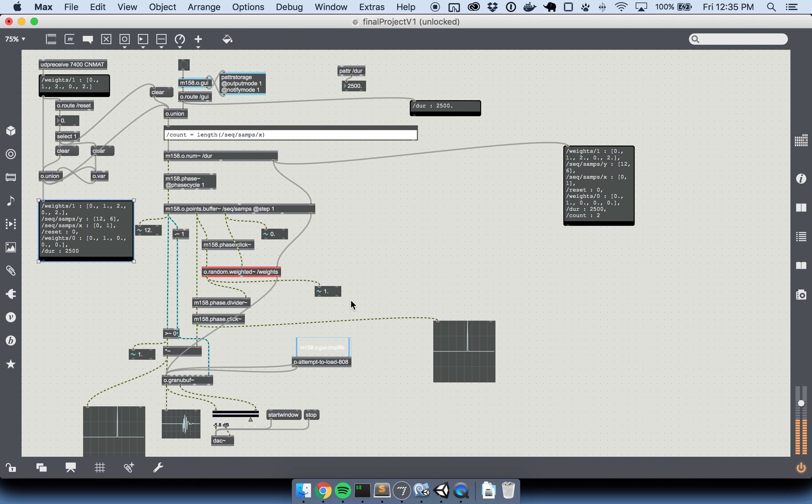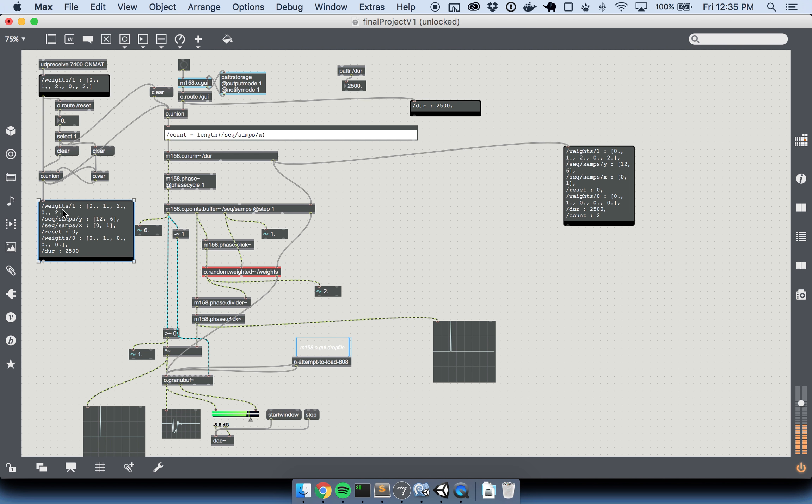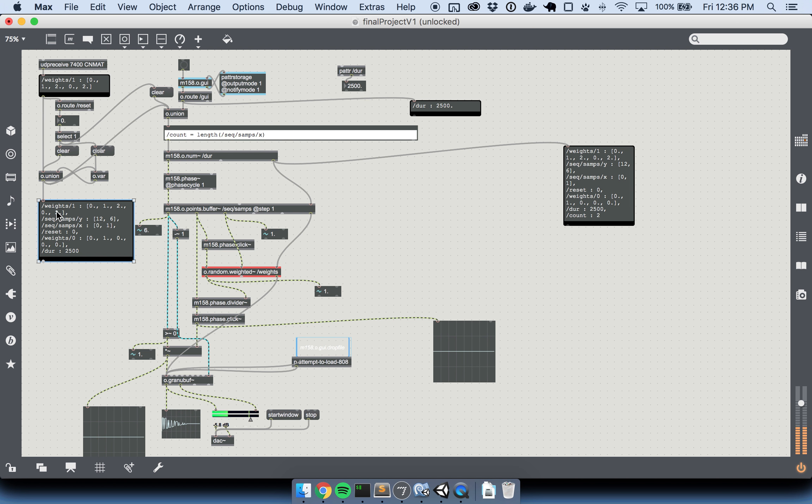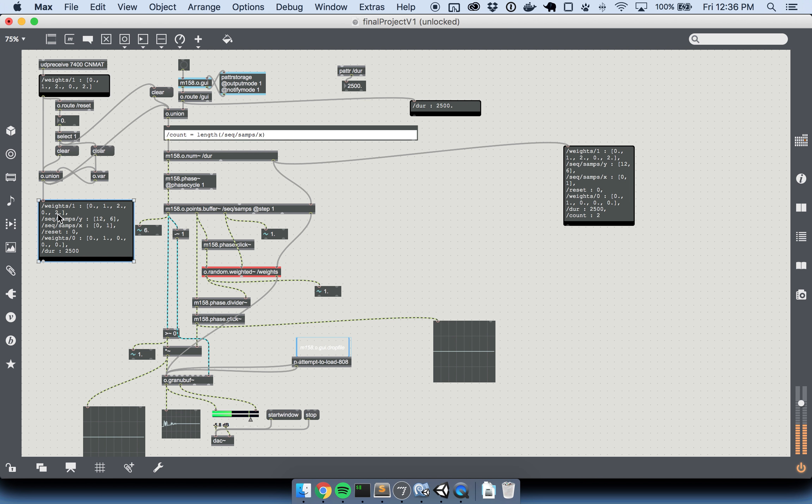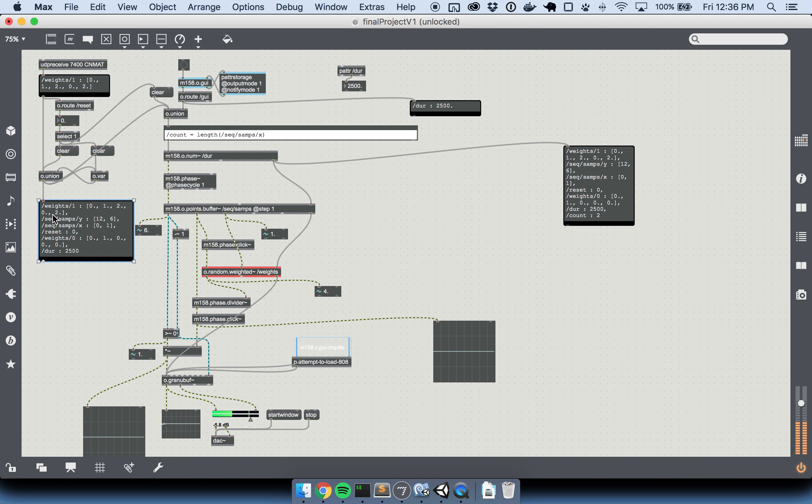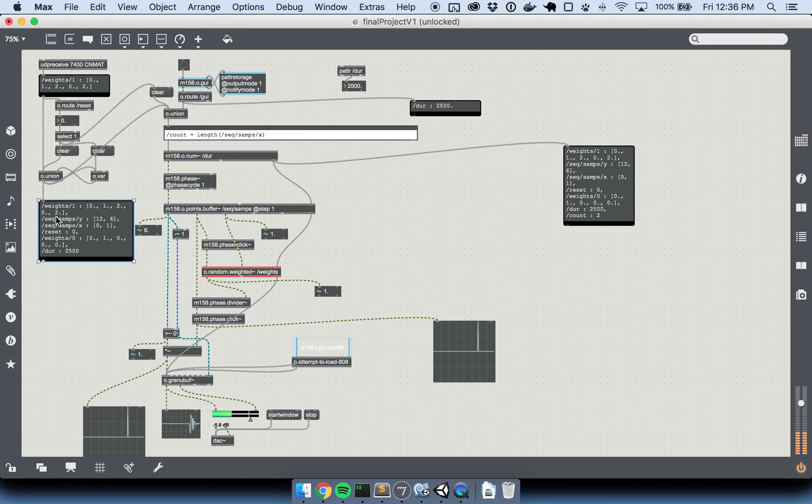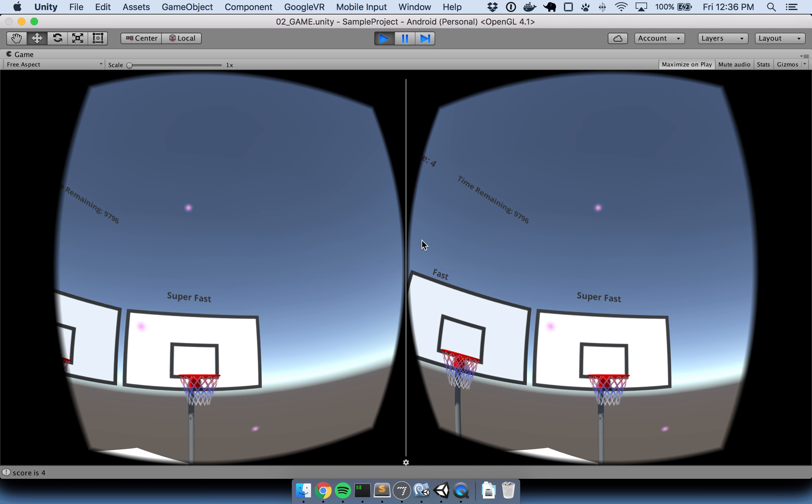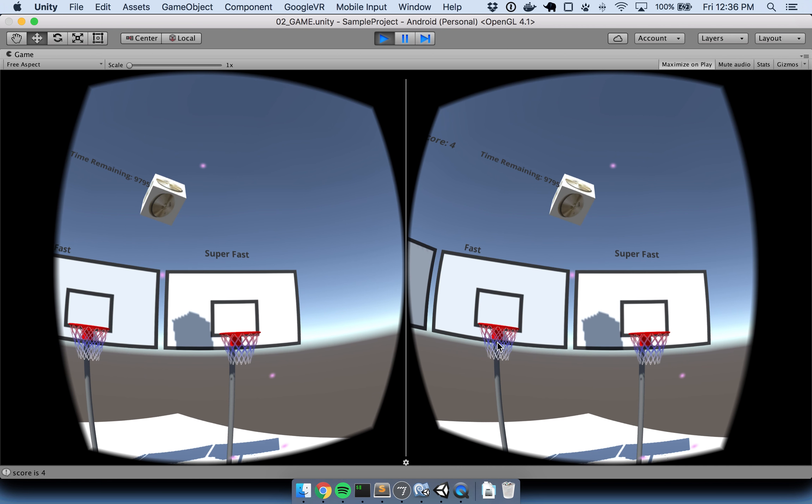How this is happening is if we look at the weights, whenever we make a basket, we increase the corresponding index of the probability distribution by one. In this case, we're looking at the last index here, which plays it four times. And you can see the probability of it happening based on what we discussed in class is going to be 40%, right? Two out of five because that's the sum of the entire array.